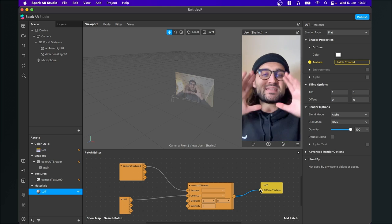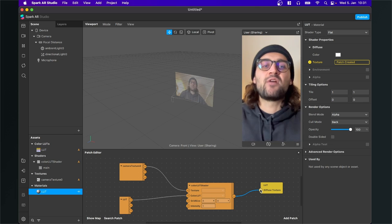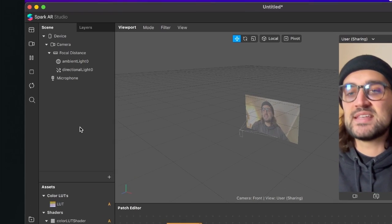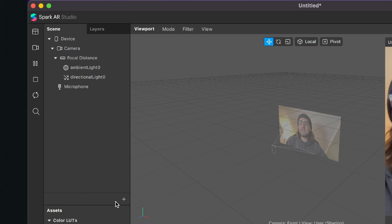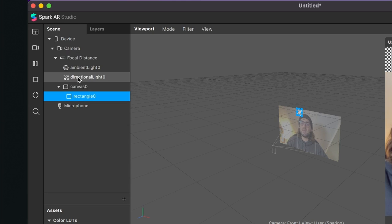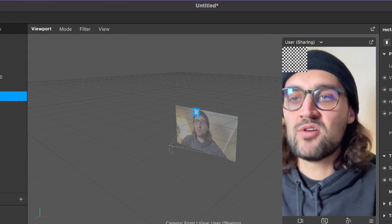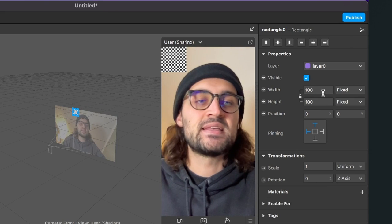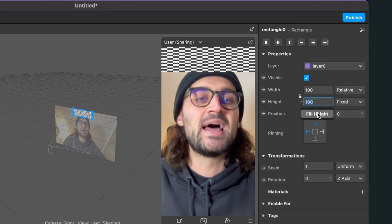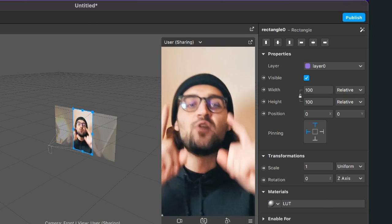Now we need to apply our LUT material to a rectangle in our scene, so we have to create a rectangle. Go to your scene panel in Spark AR Studio, click on the little plus, and search for rectangle. Spark AR will automatically create a canvas object with a rectangle inside, and you will see the rectangle in your preview. Click on the rectangle, go to the right-hand side, and set the width to fill width and the height to fill height. Then go down to materials, click the little plus, and select the LUT material.